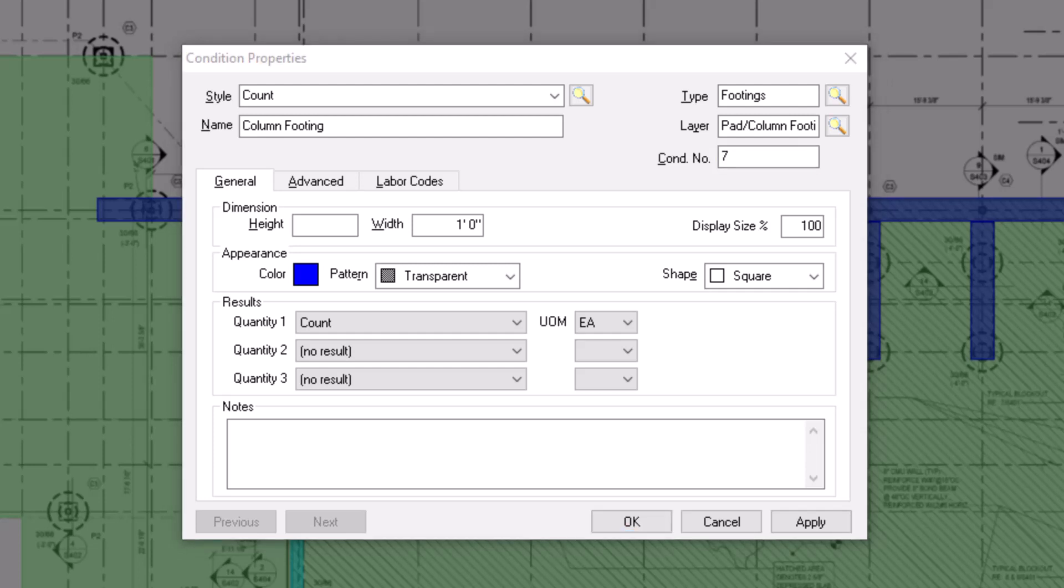Now, let's take a look at the fields located within the general tab, starting with the dimension fields. Count conditions allow you to indicate a height, a width, and depending on the shape you choose, a depth.